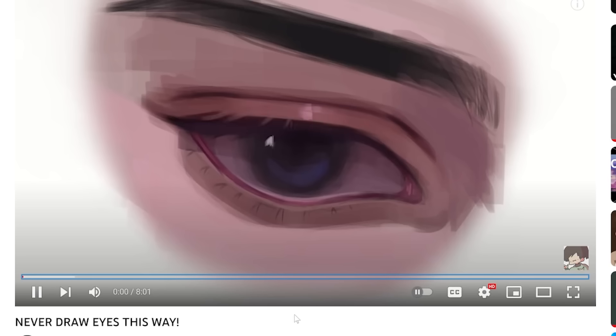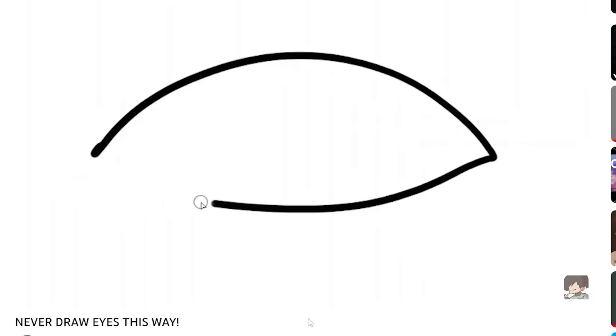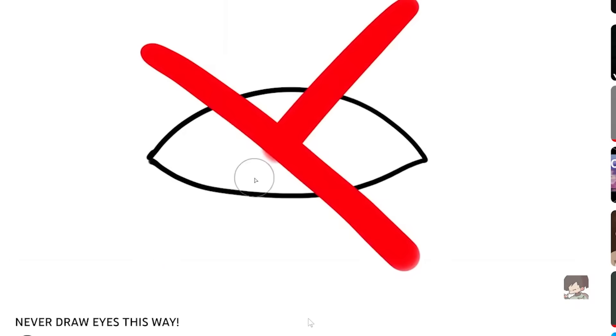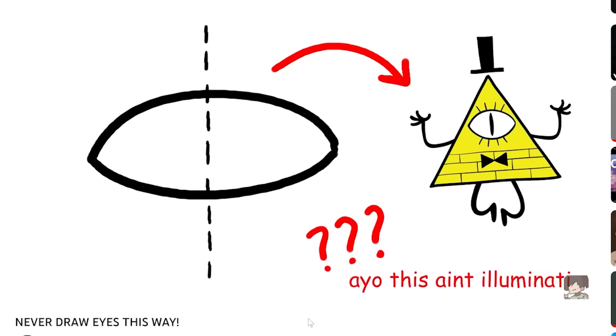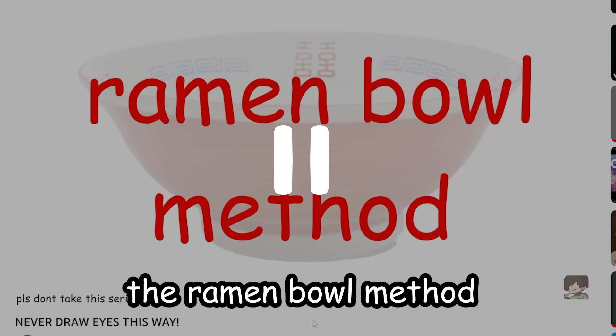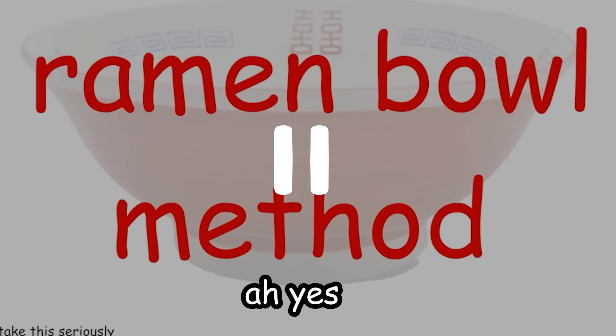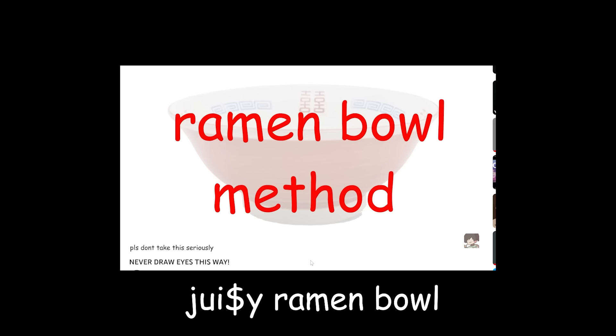If you want to draw eyes, stop doing this almond shape. First off, eyes aren't symmetrical. What you can do instead is to do the ramen bowl method. The ramen bowl method. Ah yes, I was such a genius for calling it that. Juicy ramen bowl.